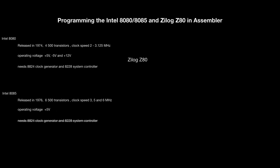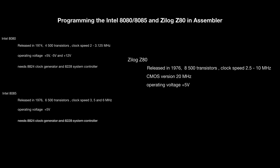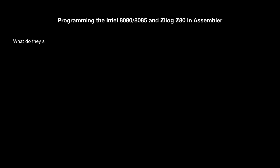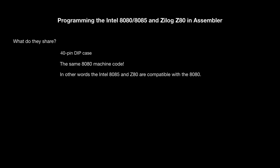The Z80 was also released in 1976. And the founder of Zilog is Federico Faggin, who left Intel after building the 4004 and 8080 CPUs. What do they have in common? The dip case and the 8080 machine code. You can run 8080 code on an 8085 or Z80.